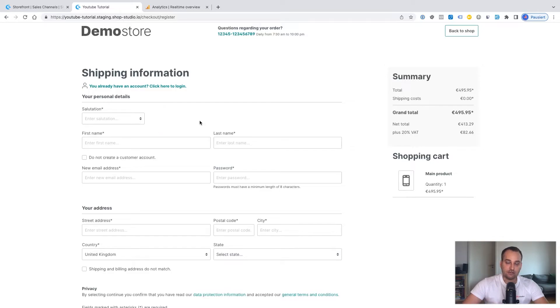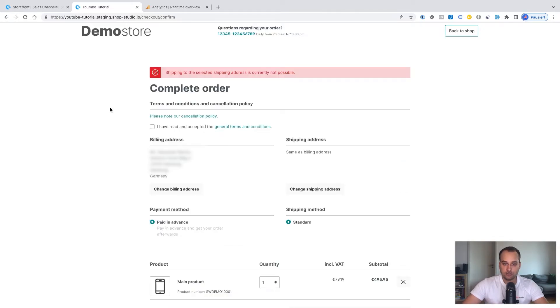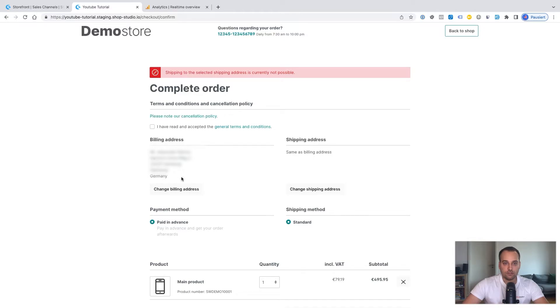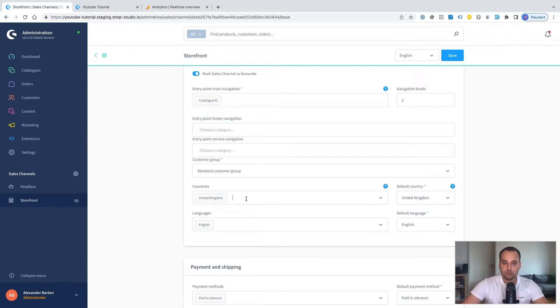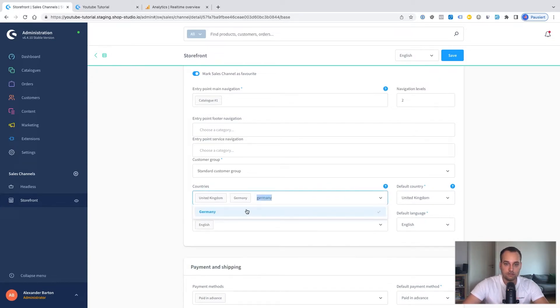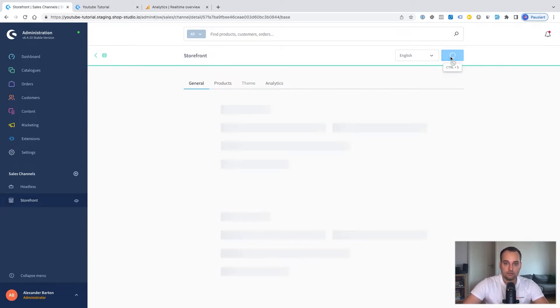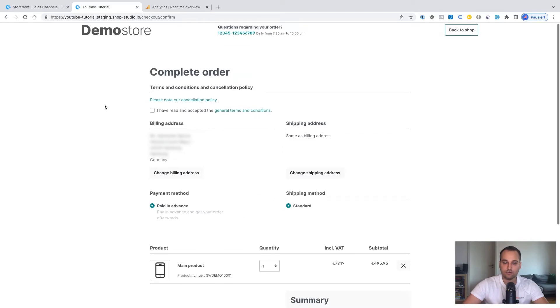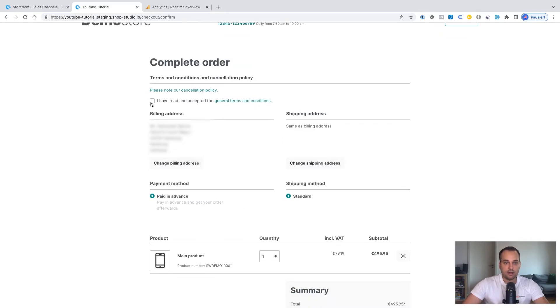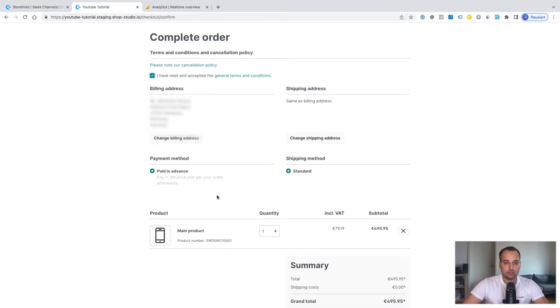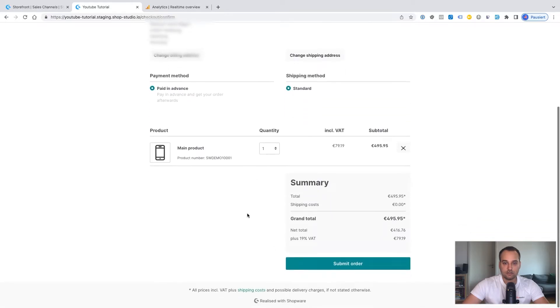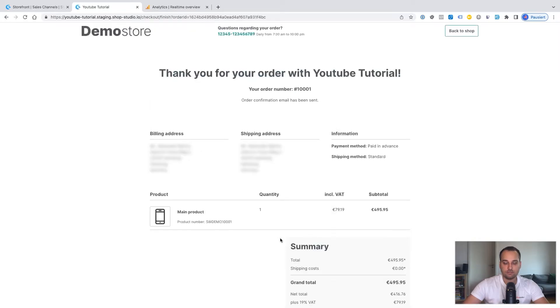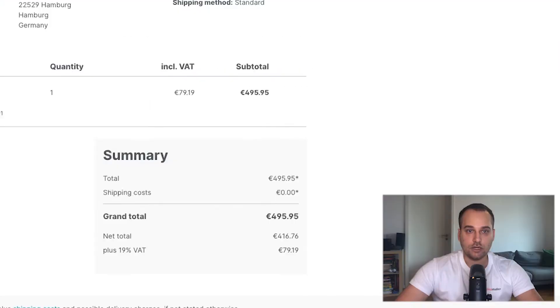Now we have to enter all the shipping information. I have entered all the information. Now we can see an error shipping to the selected shipping address is currently not possible. Click on save. And now the message is gone. I click on I have read and accepted the general terms and conditions paid in advance. And now I submit the test order. And you can see thank you for your order.